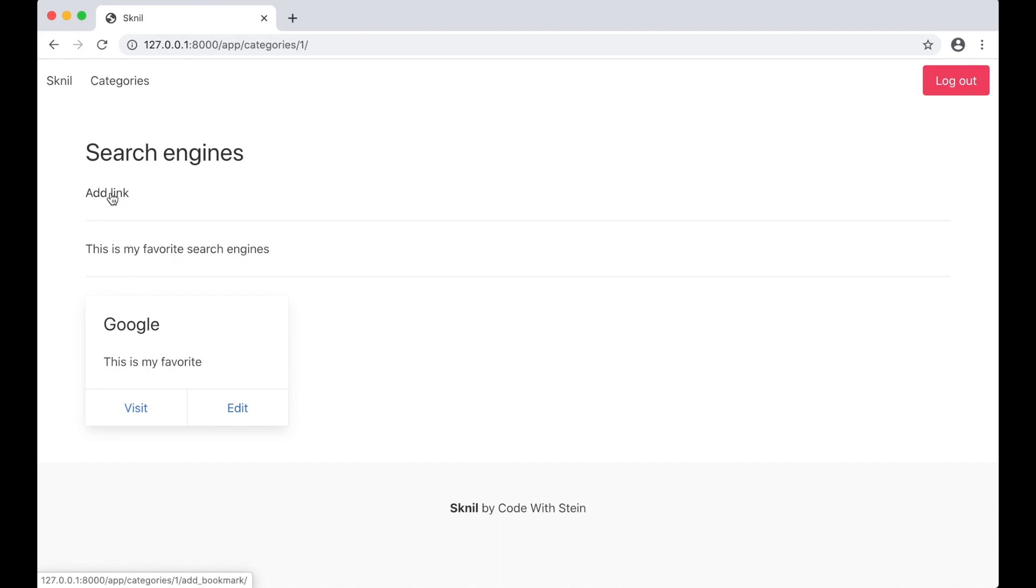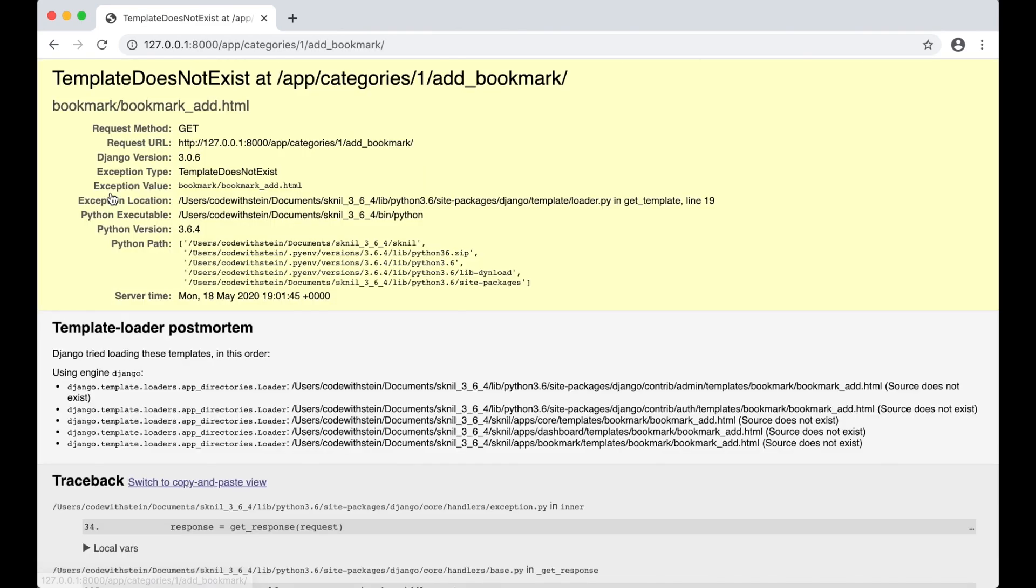And as you can see at the bottom of the screen it's linking to the category with ID one which is the one we are in. Add link. We haven't created this template. So we can go ahead and do it now.